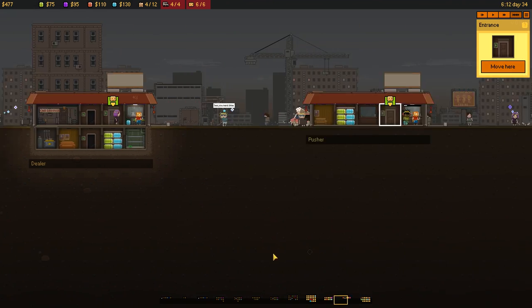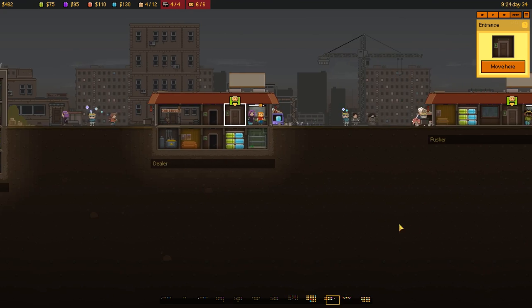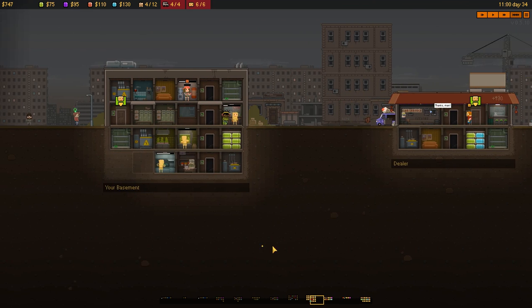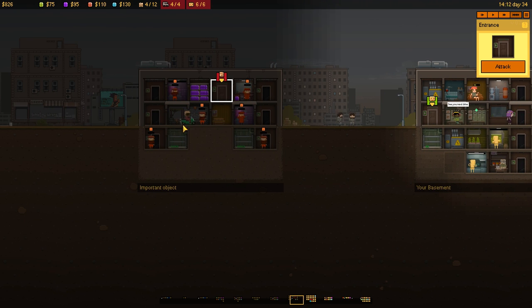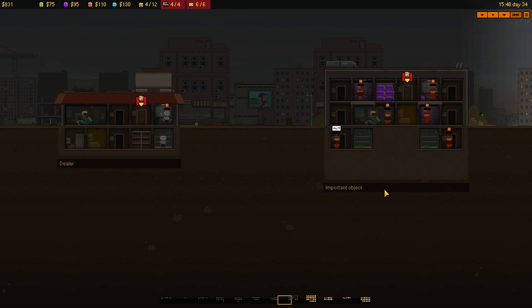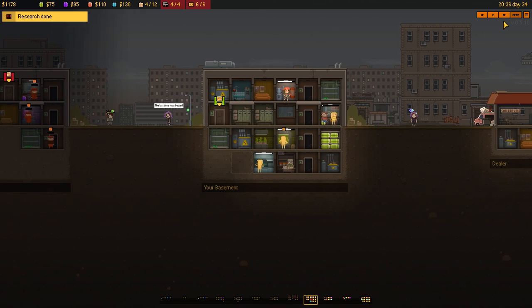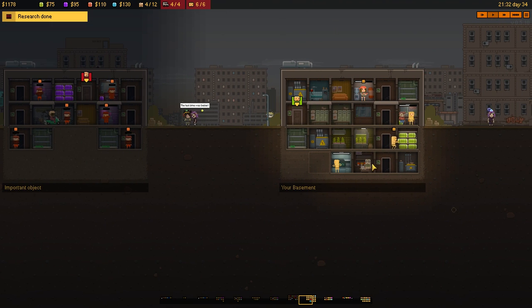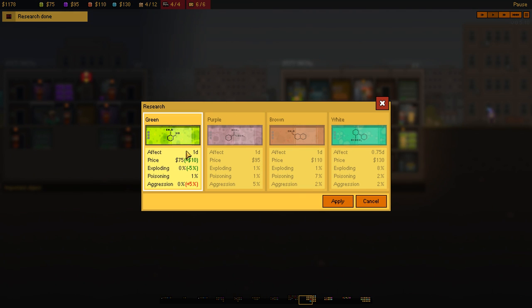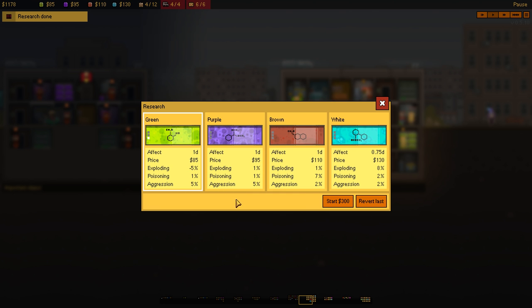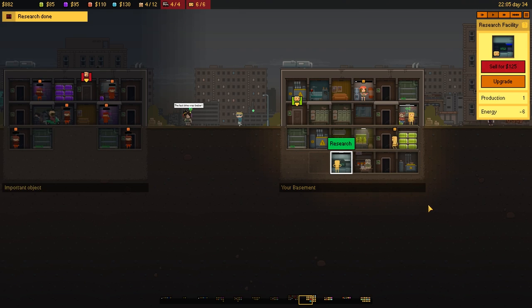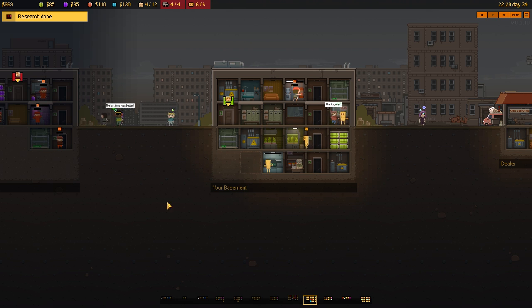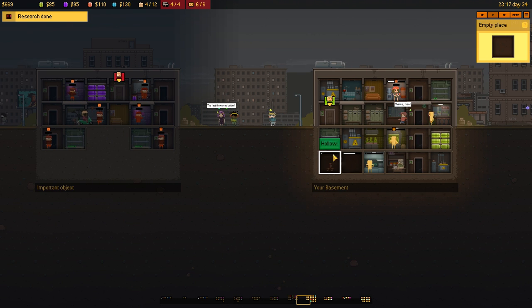But the advantage here is we've taken over one, two, three areas now. This one's going to be the more difficult one. This one shouldn't be very difficult. Looks like research is done. So, let's have a quick look at the research there. And this is increase the price by 10, exploding minus 5, and aggression goes up. Okay. So, we'll start more research because the price is going up here. Let's see how it goes. Hollow this out. This is our basement pretty much max now.